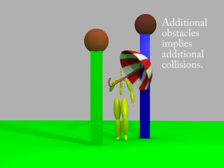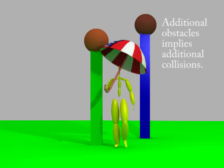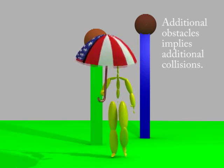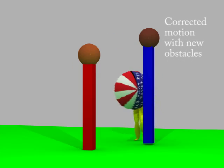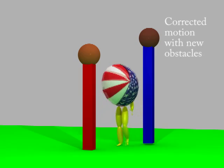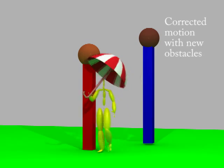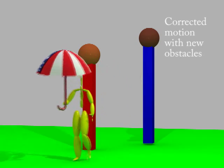Now, we add another post to the environment. Our motion planner creates a motion that avoids collisions with both posts.